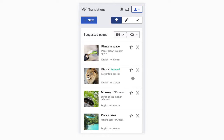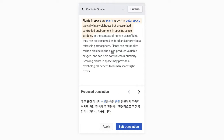Hi, I want to show you an interaction concept for translating Wikipedia articles on mobile. Let's pick an article to start translating it from English to Korean.